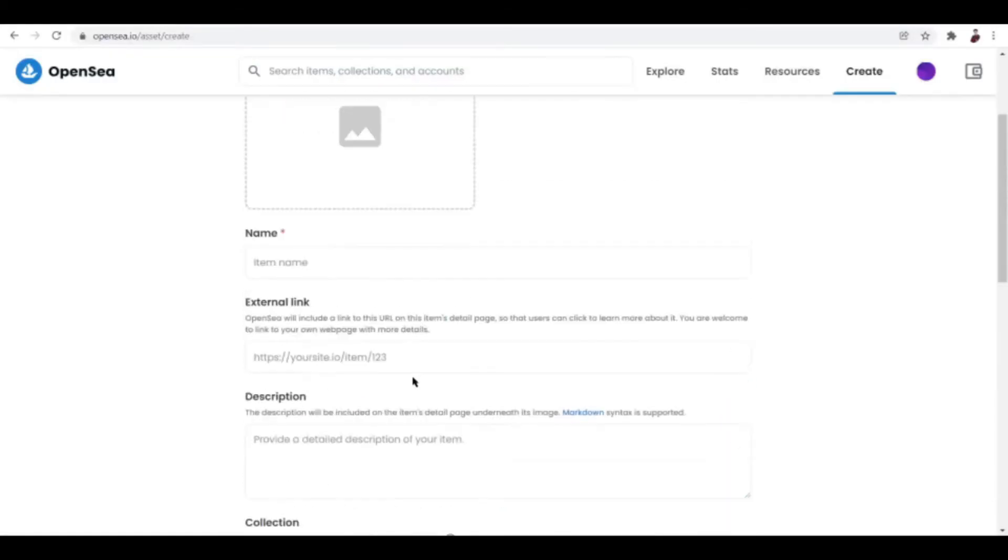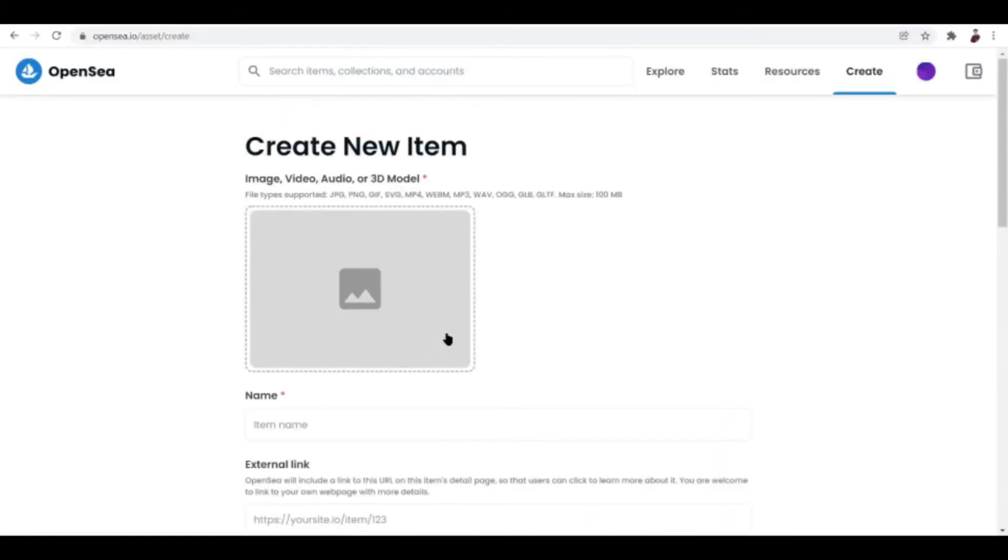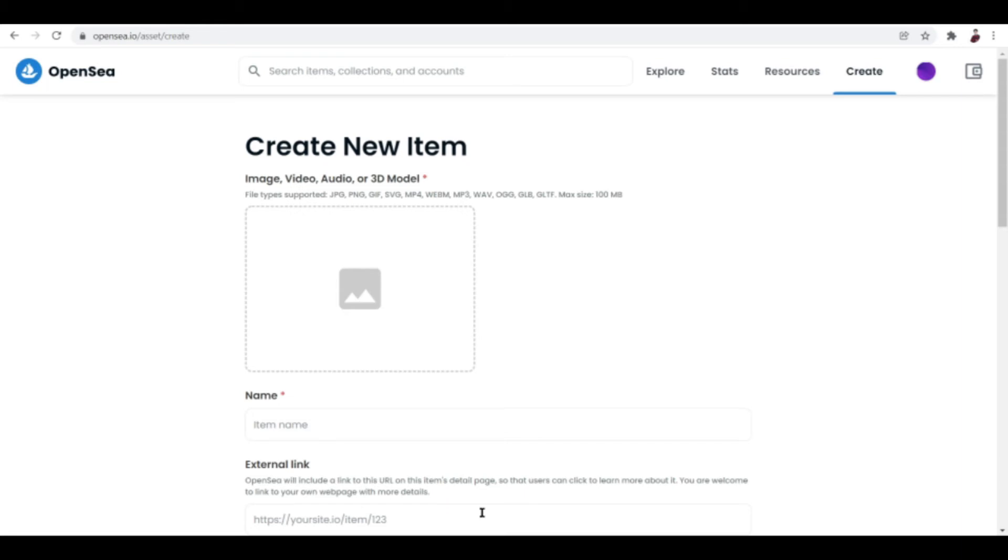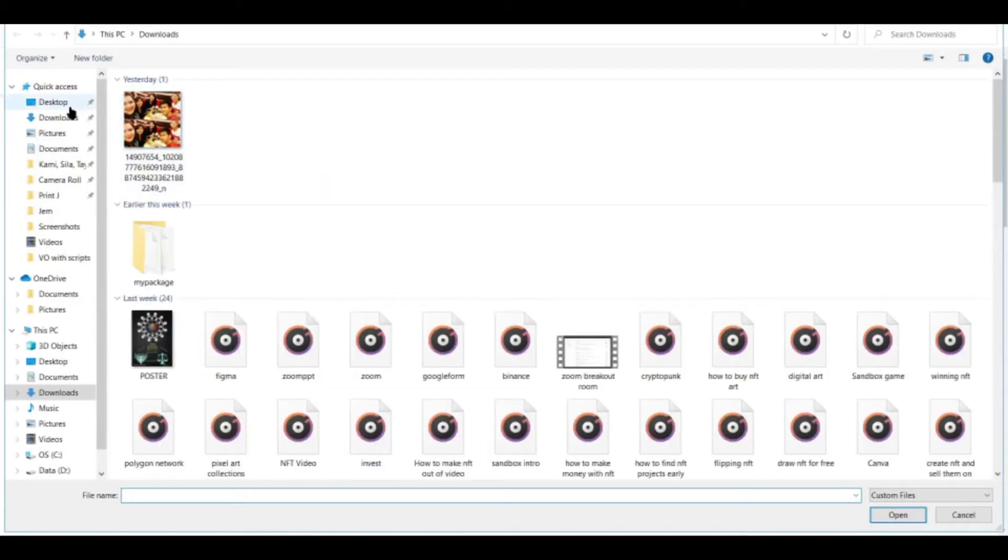And one more thing to note is that when you're uploading a video, you should be ready to upload a couple of, one photo, only to be exact. One photo. You only need one photo as a preview of your particular video NFT.